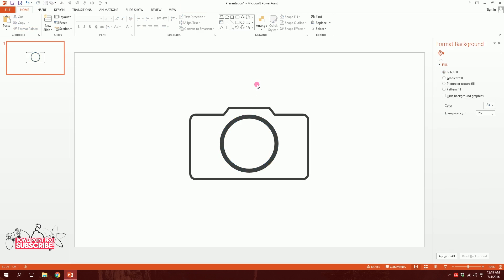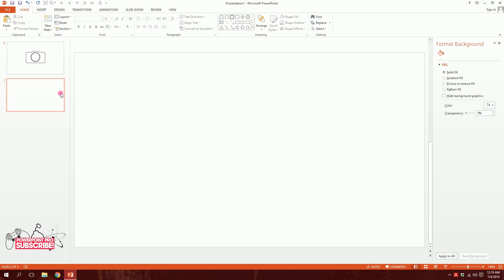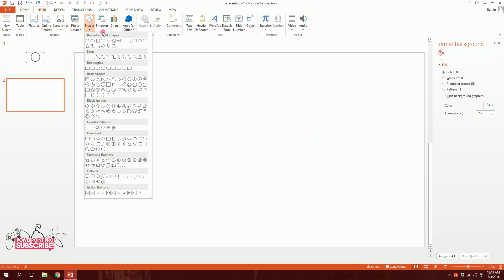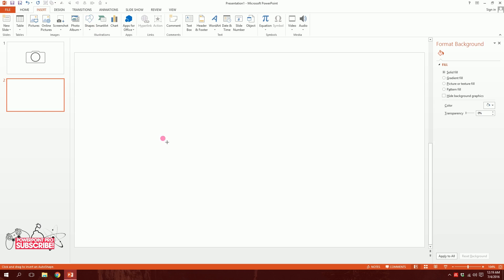Now I need to create the complicated shapes that will circulate around the camera. To do that, I'll first create a new slide and go to blank. I'll create the entire animation here. I'll go to Insert, go to Shapes, and I will pick this bracket shape and just drag it like this.